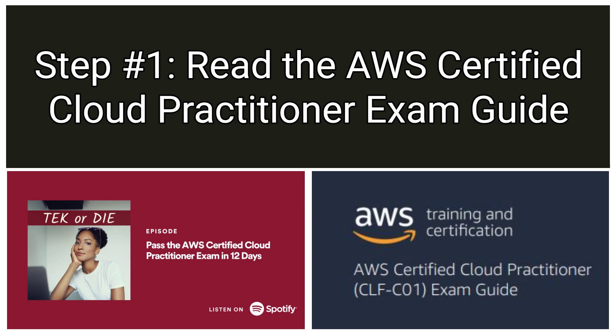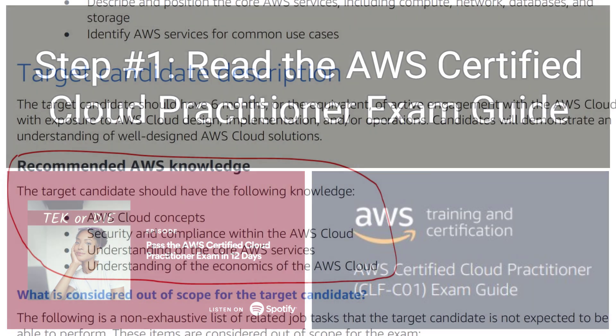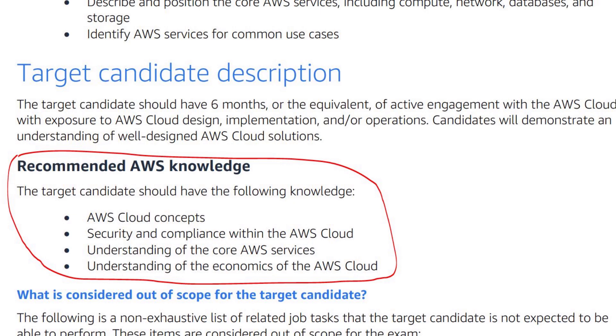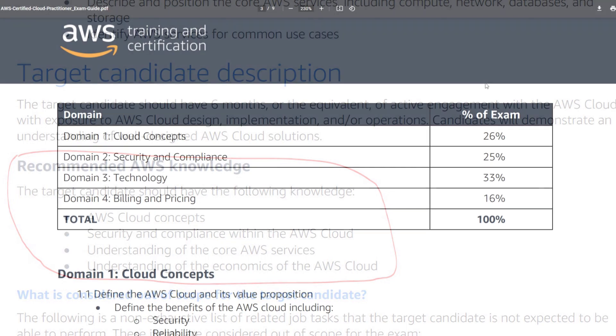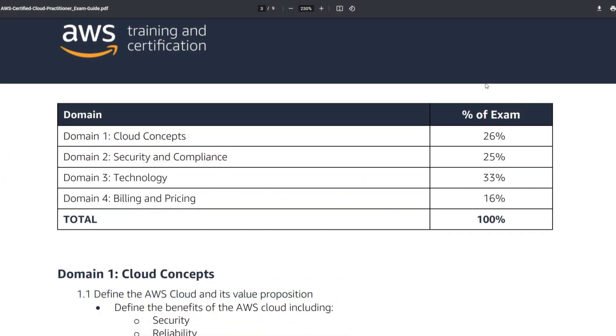When you start prepping for this exam, you want to understand what this exam expects you to know. That's why step one is to read the entire AWS Certified Cloud Practitioner exam guide. According to the guide, you should focus your studying on the following four areas: AWS cloud concepts, security and compliance within the AWS cloud, understanding of the core AWS services, and understanding of the economics of the AWS cloud. You'll also find the official exam domain and objectives that you need to know.